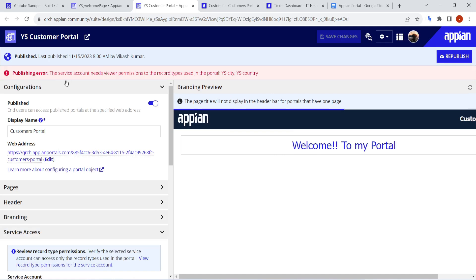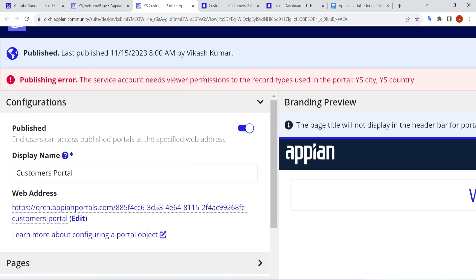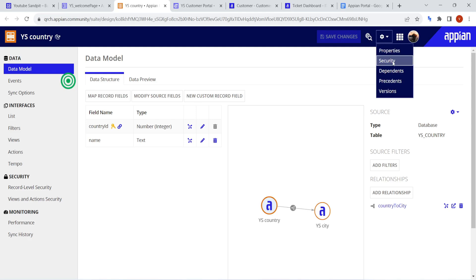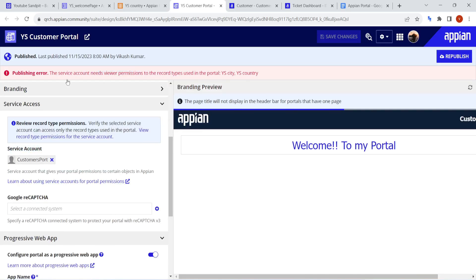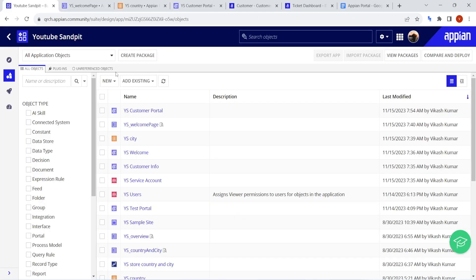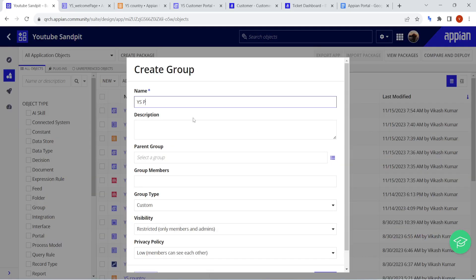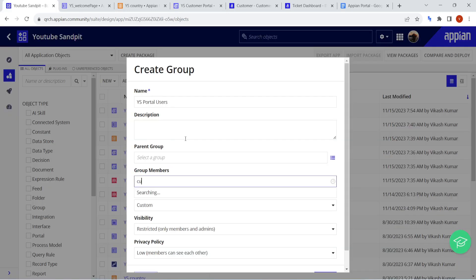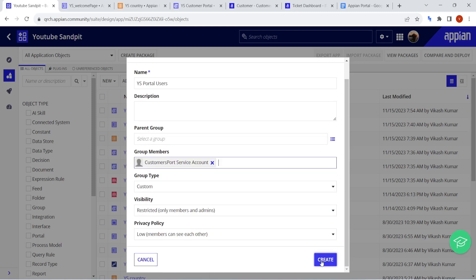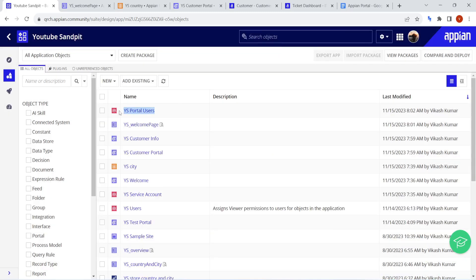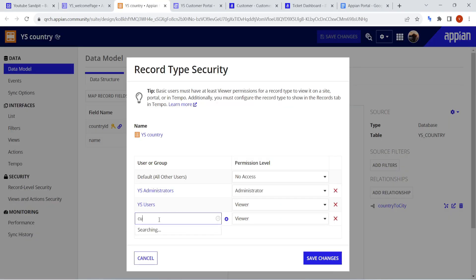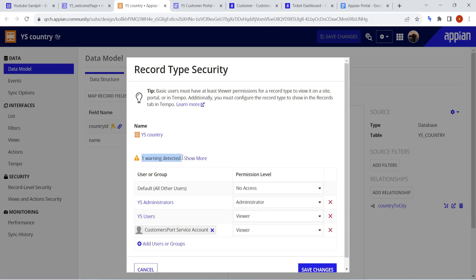As soon as I click Republish, it checks the security of the record. The record doesn't have viewer permission. The record type added is the Country record type, which only the Admins and Users groups can access. The service account we created is not able to access that record. So we need to fix that.